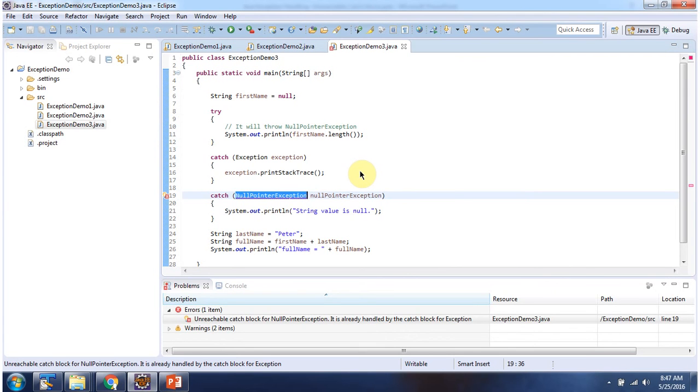And this is about unreachable catch block. Thanks for watching.